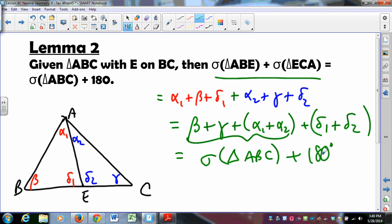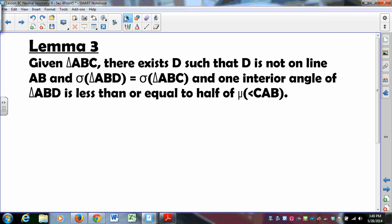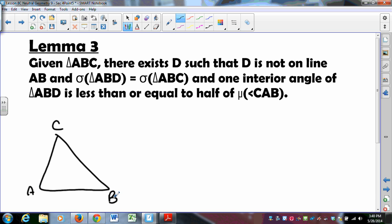Lemma 2 is what we're going to use to prove Lemma 3, and this is where things get bizarre. Given triangle ABC, there exists a point D not on line AB such that triangle ABD has the same angle sum as triangle ABC, and one of the interior angle measures in triangle ABD is less than or equal to half the measure of angle CAB. We need it for Saccheri-Legendre.